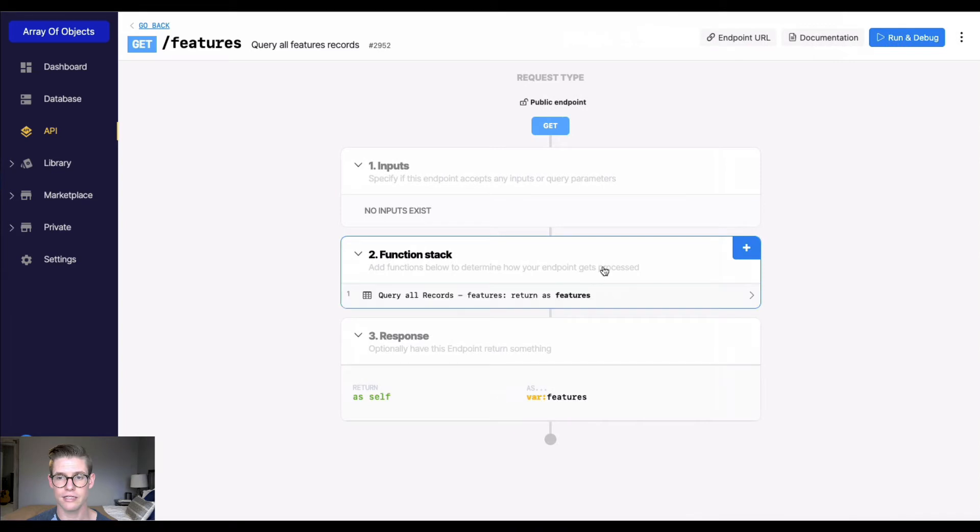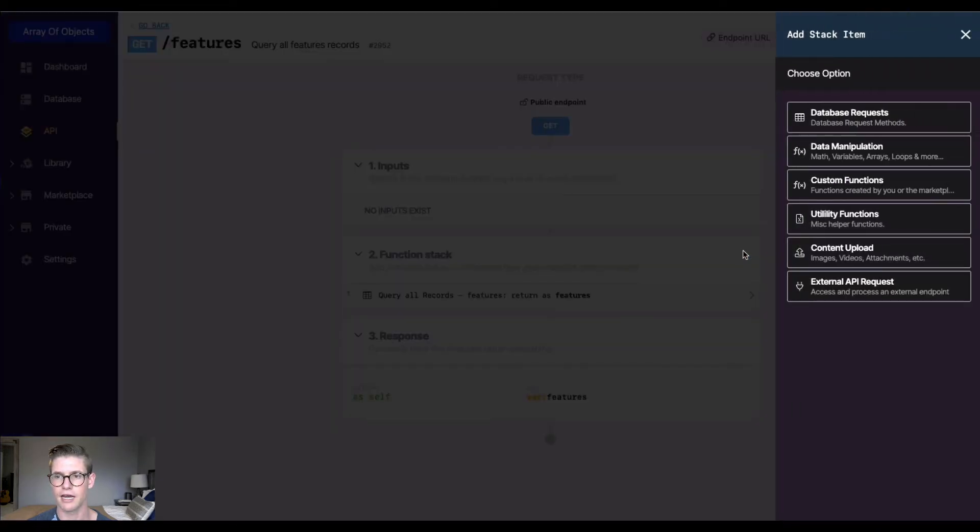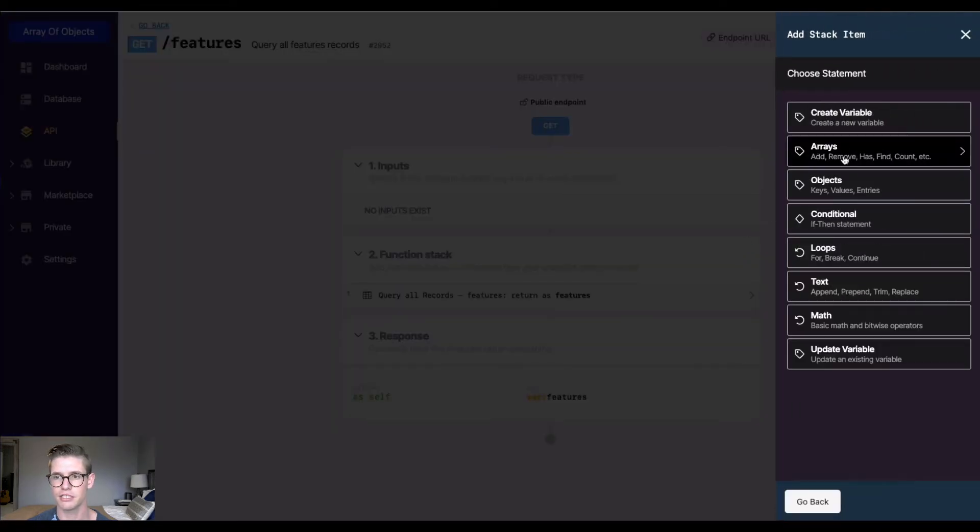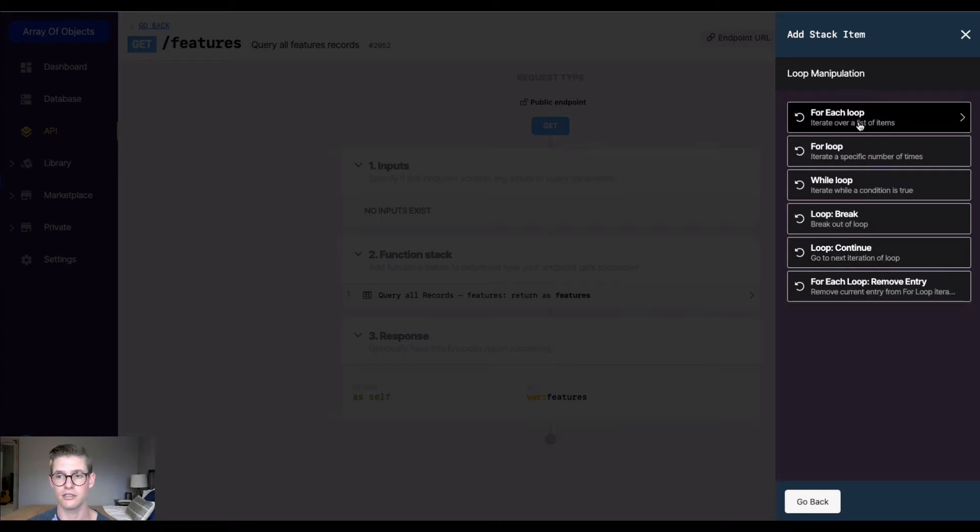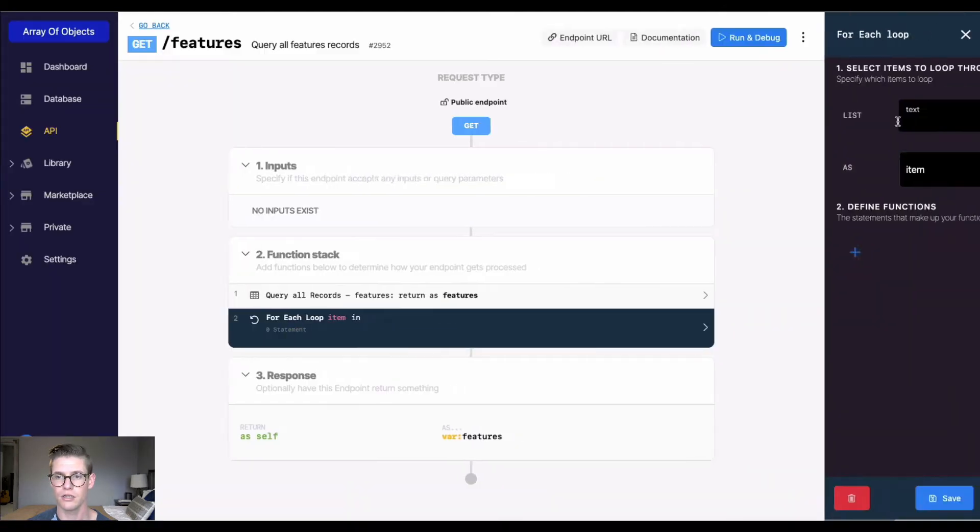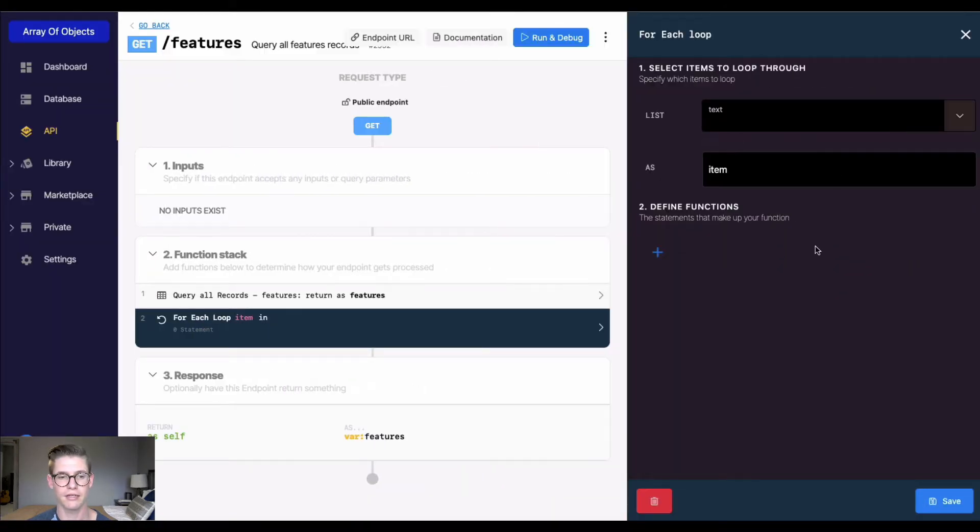I'm going to go into my function stack here. I'm going to add a new function in data manipulation, then go to loops, and do a for each loop which iterates over a list of items.